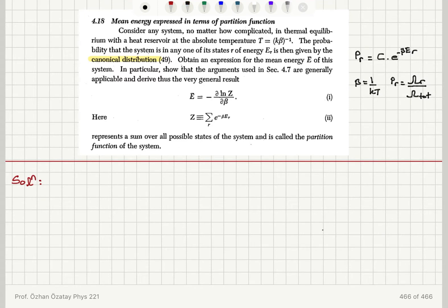We want to obtain an expression for the mean energy of the system. In particular, we will show that the arguments used in section 4.7 are generally applicable and derive the general result: E bar is equal to minus del ln Z over del beta, where Z is the partition function of the system.